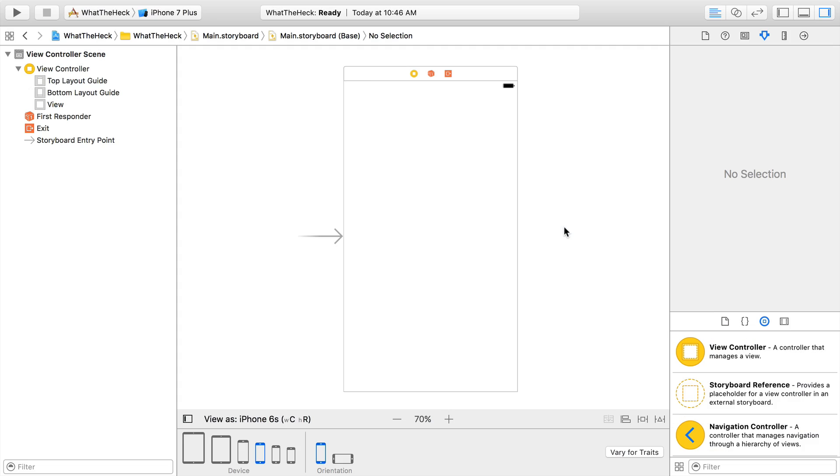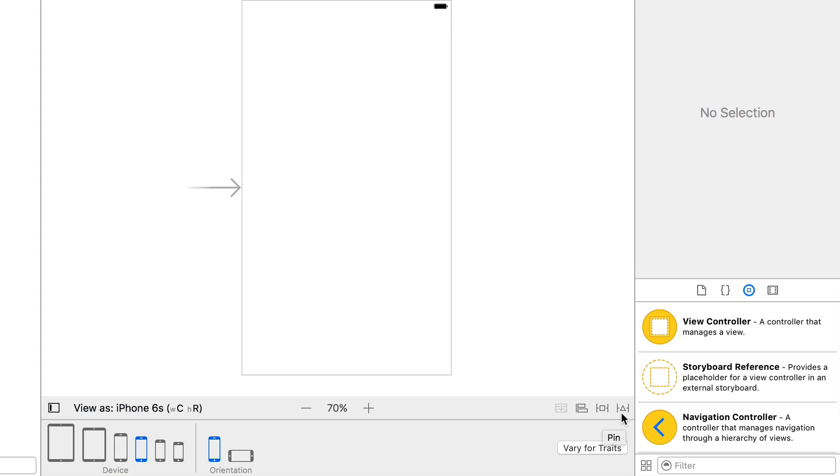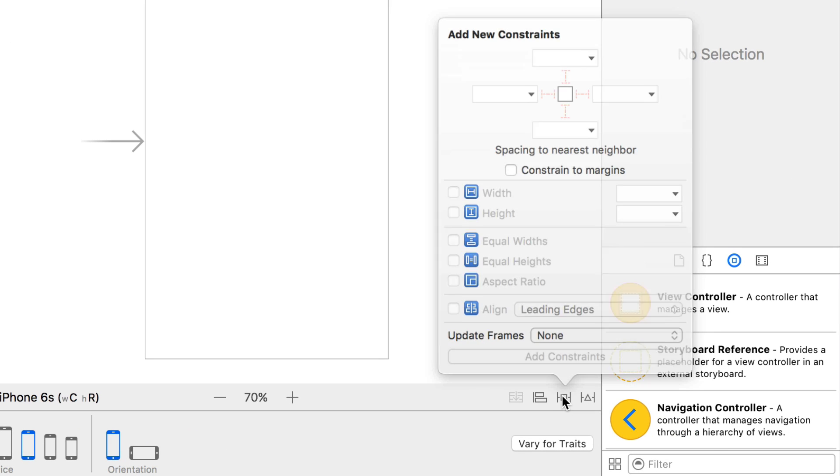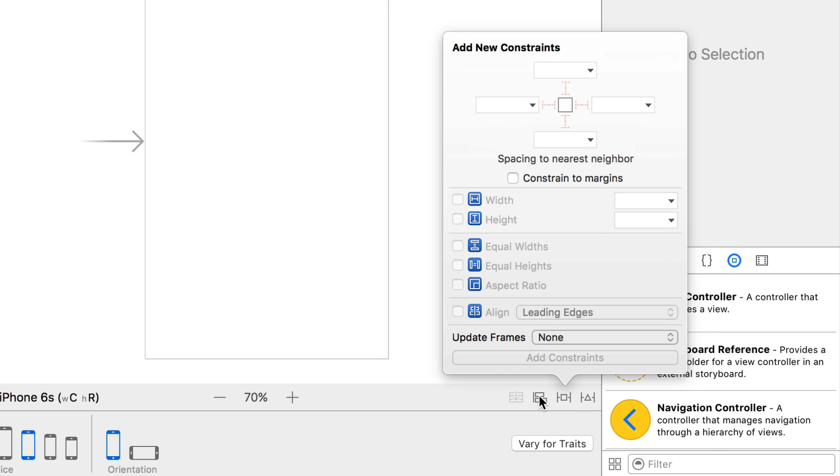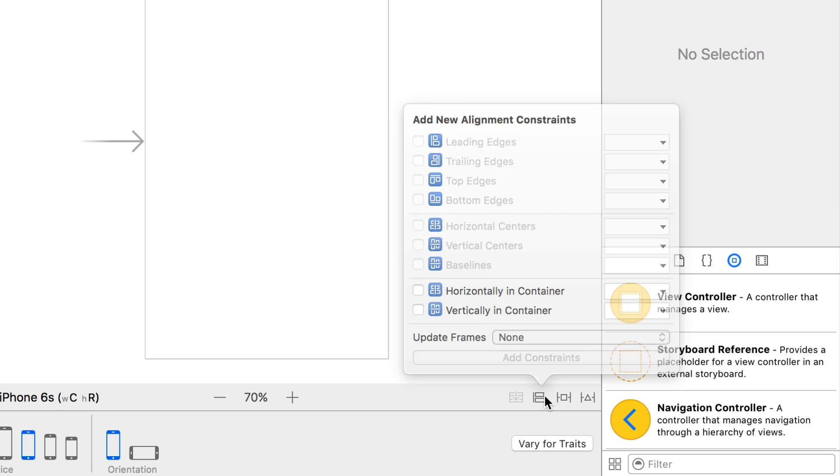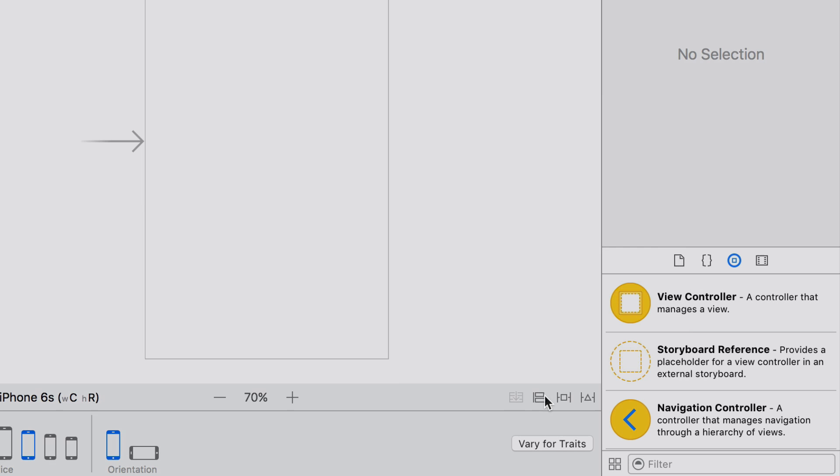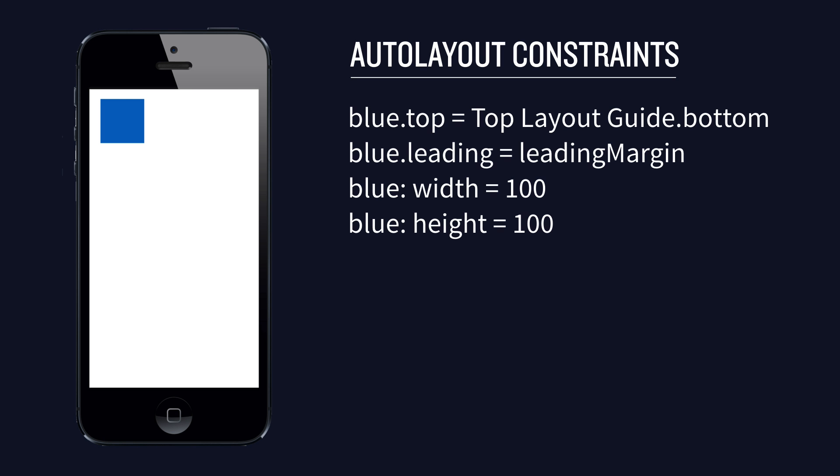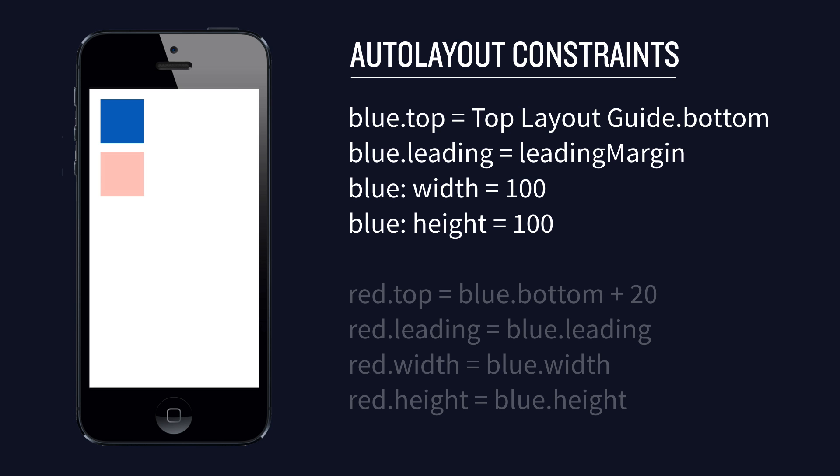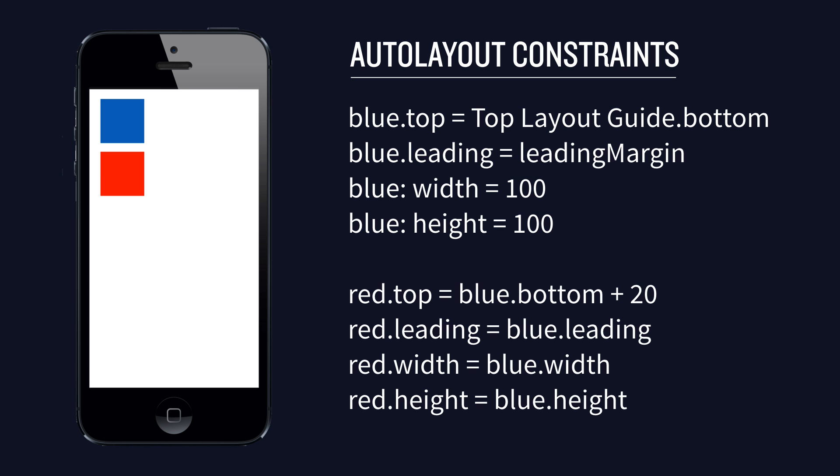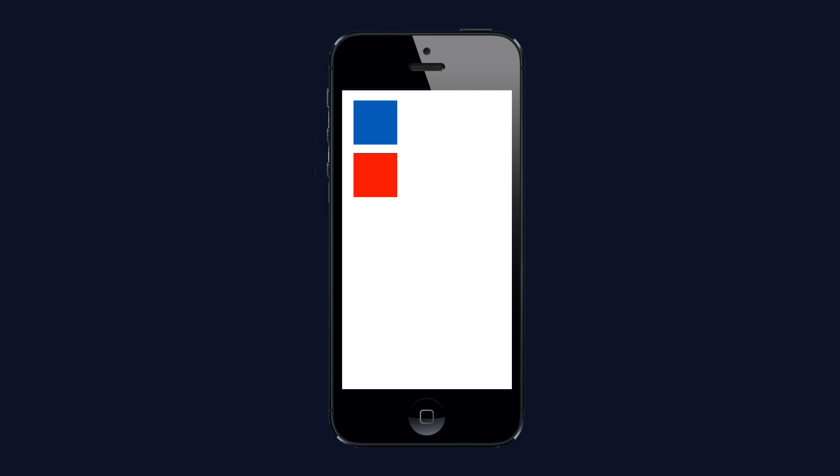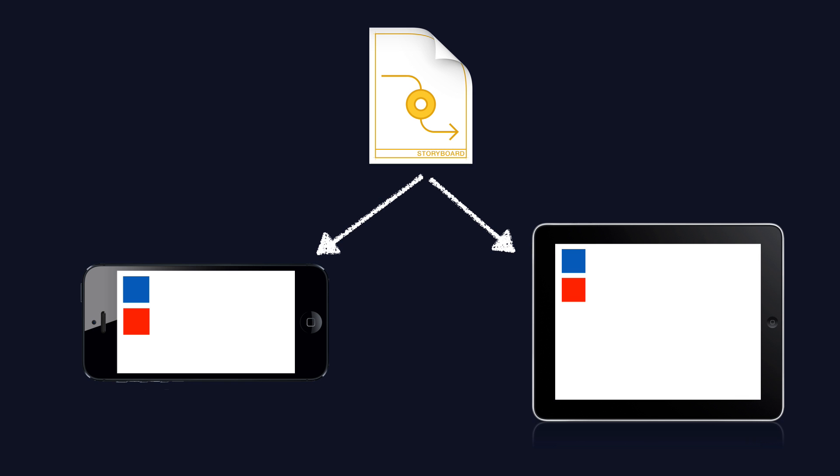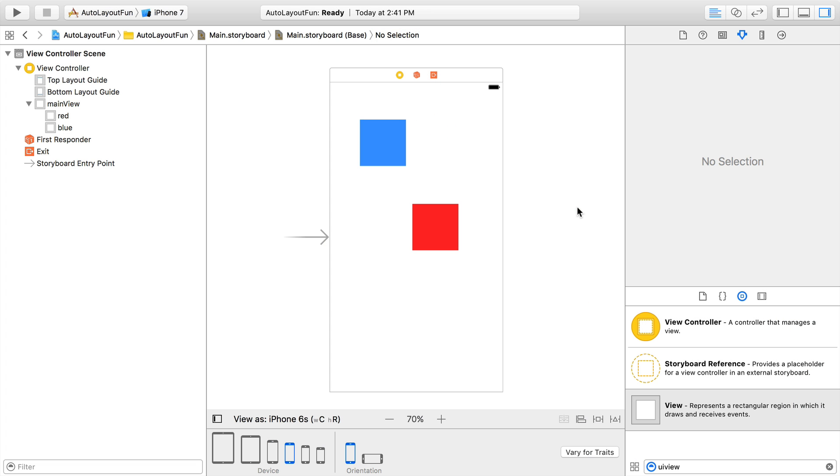If you've ever started an iOS project and got into the Interface Builder screen and thought, what do all of these buttons and menus do? This is the screencast for you. iOS uses a layout system called Auto Layout that determines where to place views on screen based on the set of constraints you place on them. This allows the views to be repositioned when screen orientation or screen size changes. It also allows you to specify a UI that works for both phone and tablet from the same storyboard file.